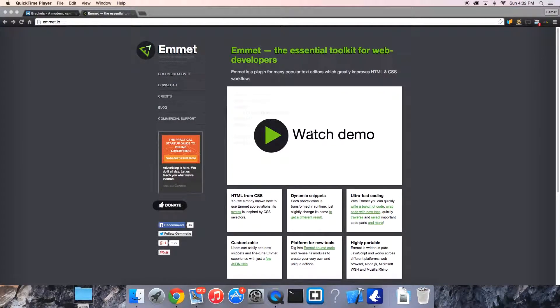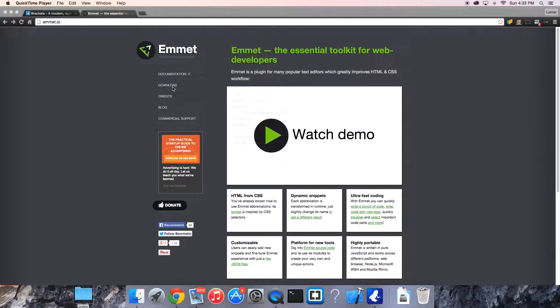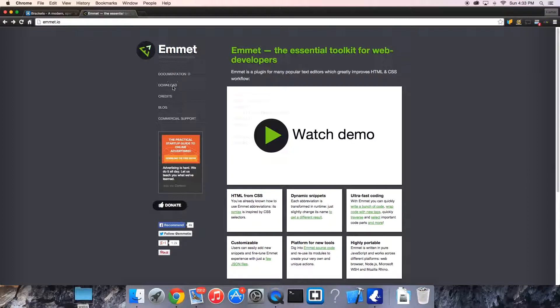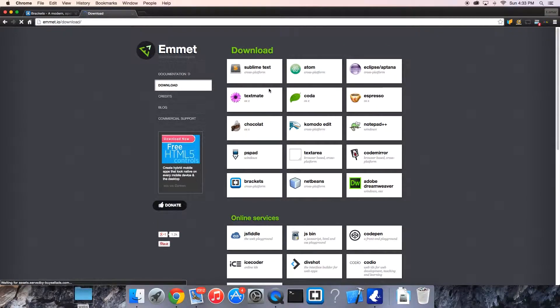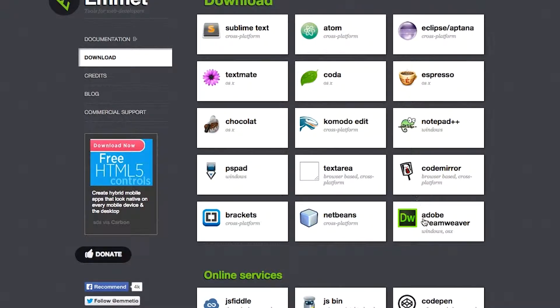Today we're going to be talking about Emmet IO. It supports a number of different IDEs or code editors. Check for your one in here and you'll see how to install it.